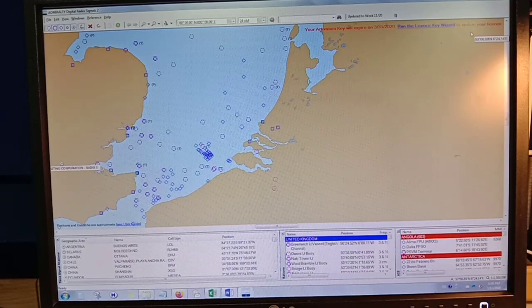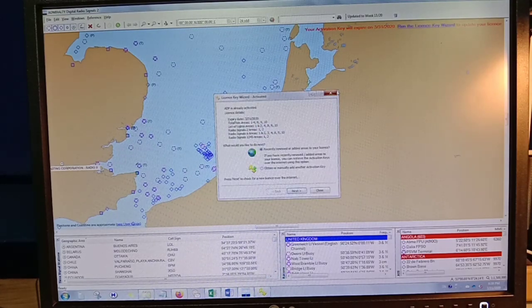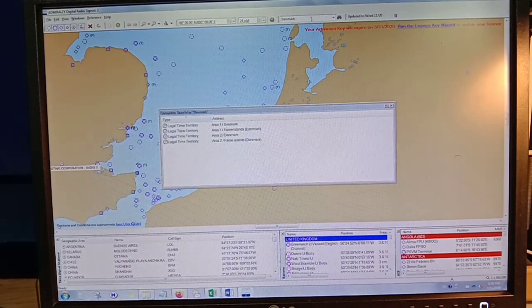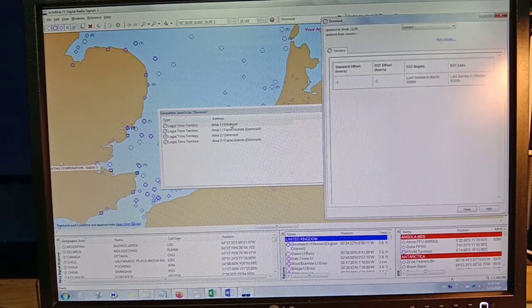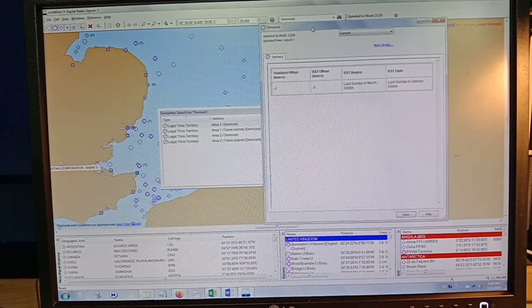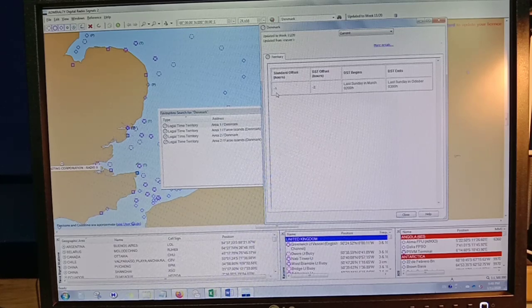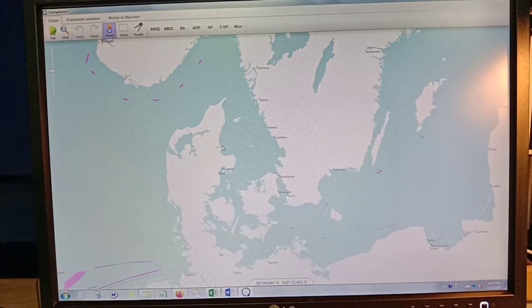After gathering the tide information, we also have to check the time zone for the set area. Let's check Denmark. Here, the zone description is negative one. From here, you can find out if you need to advance or adjust the tide. This is found in the Admiralty Digital Radio Signal 2. You also have to check if you have the chart for that area.